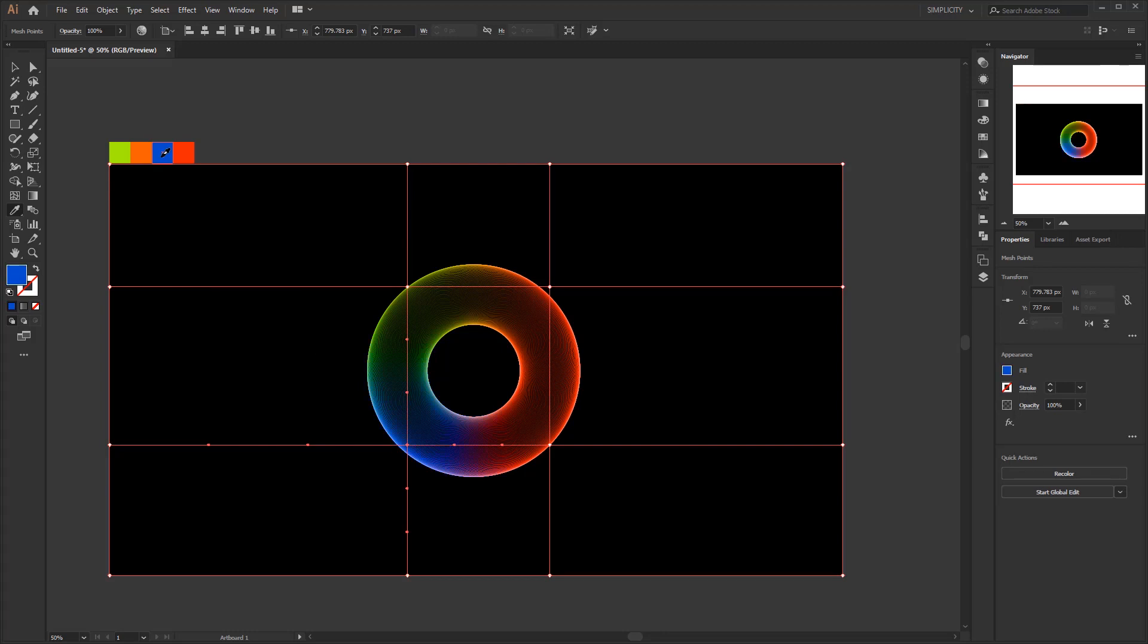Press control and hold. Select an anchor point. Release control key and pick a color. It's just that simple, but it can save you a lot of time if you work with lots of objects.